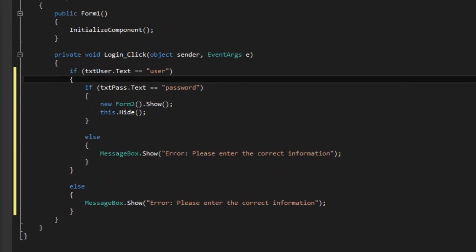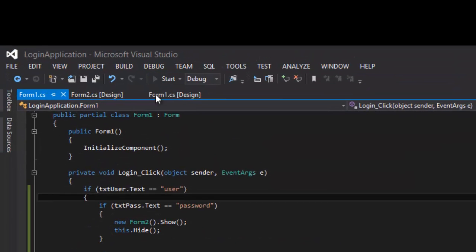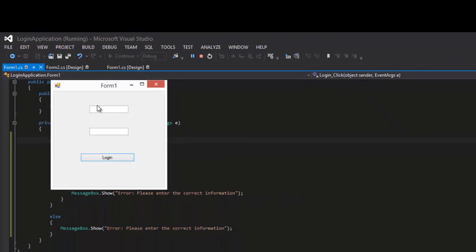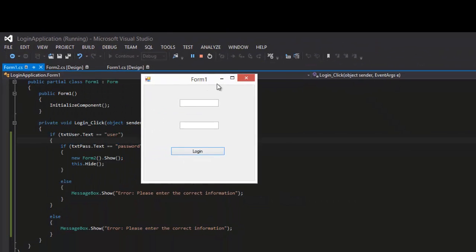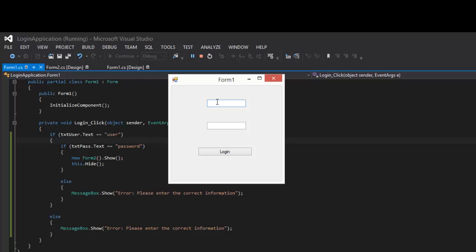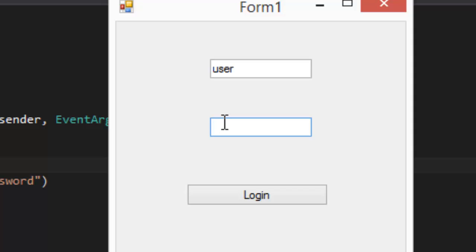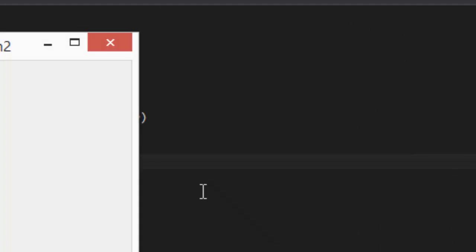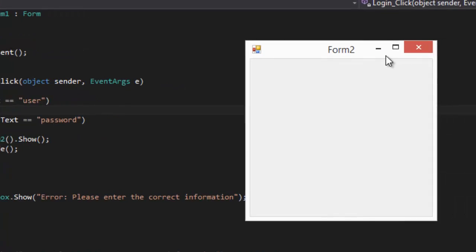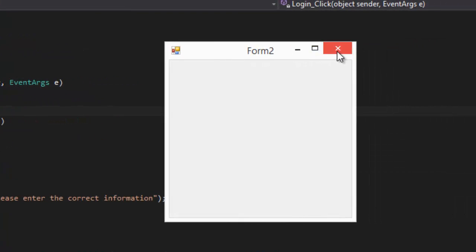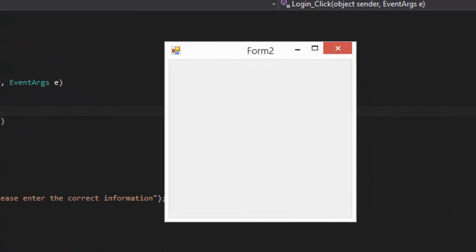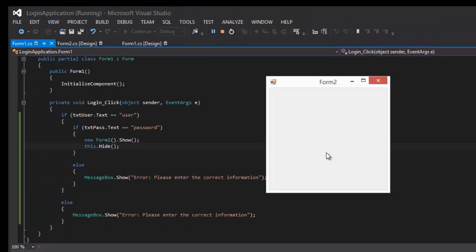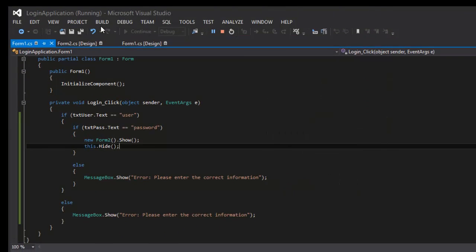So let's try running it by clicking Start. And here we are, so the username should be 'user' and the password should be 'password'. And if we click login, we get to the new form, so we get to this part of the application to show the form.